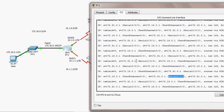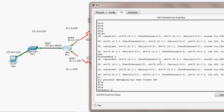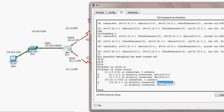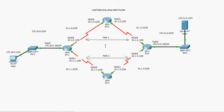We achieved this by simply configuring static routes. With two static routes to the same destination, the router uses each exit interface in turn — first packet through the first interface, second packet through the second, and so on, alternating back and forth. I hope this video was useful. Thank you for watching.